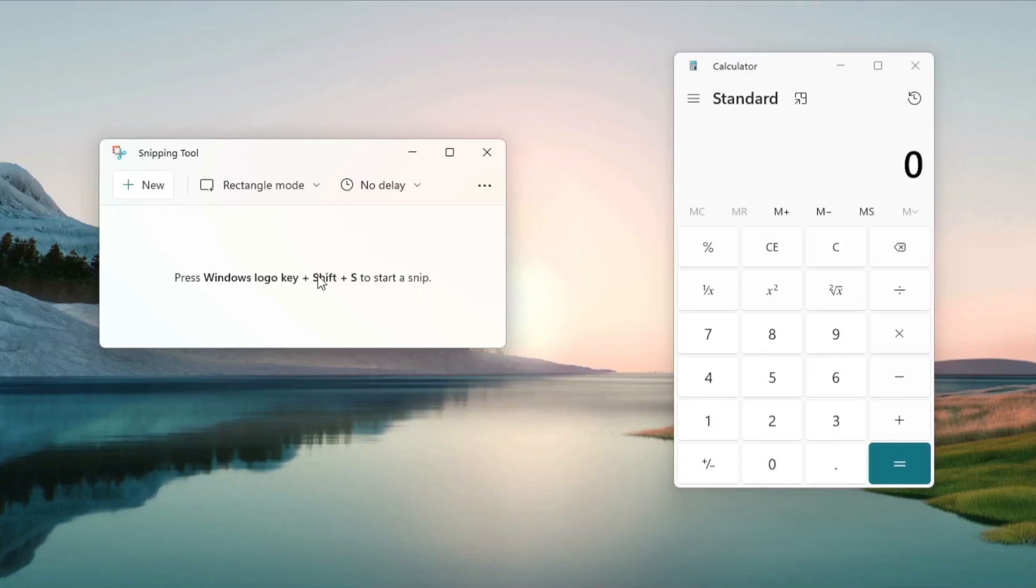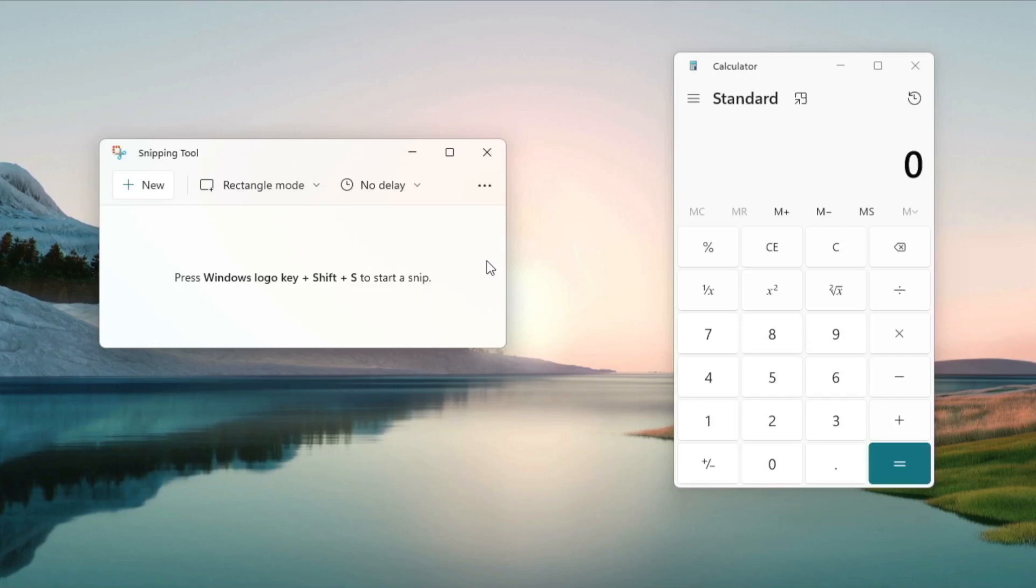And as we can see here, we have our new Snipping Tool and our new calculator. Snipping Tool and Snipping Sketch have both been included in Windows but they discontinued Snipping Sketch and then brought some of those features over to Snipping Tool.